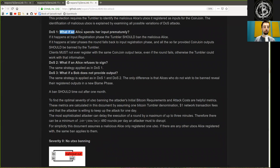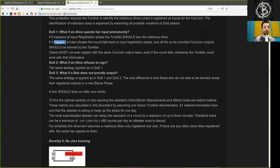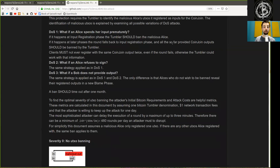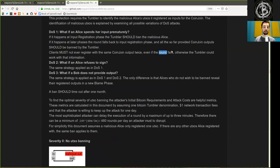DOS 1: What if an Alice spends her output prematurely? DOS 2: If it happens at input registration phase, the Tumbler should ban malicious Alice. If it happens at a later phase, the round falls back to input registration phase, and all so far provided coin join outputs should be banned by the Tumbler. Clients must not ever register with the same coin join output twice, even if the round fails. Otherwise, the Tumbler could work with that information.